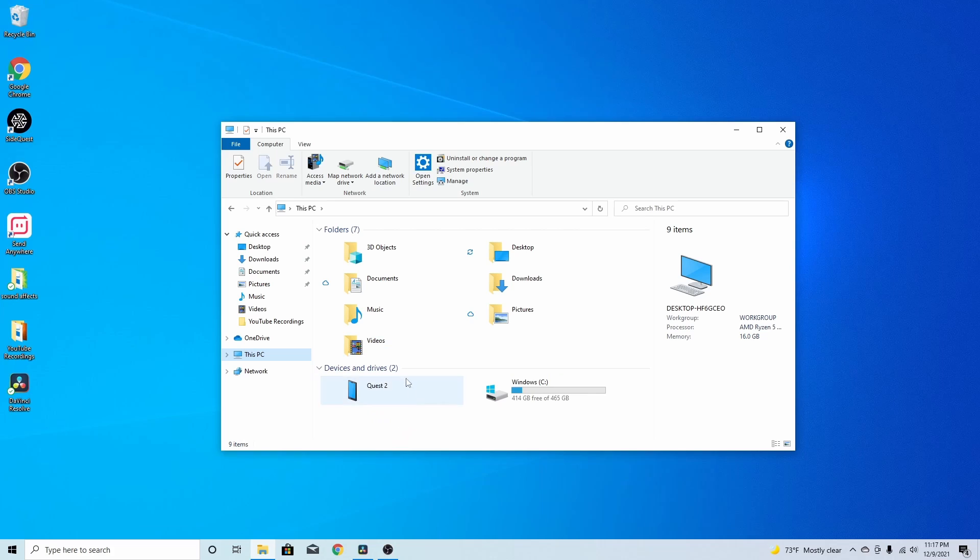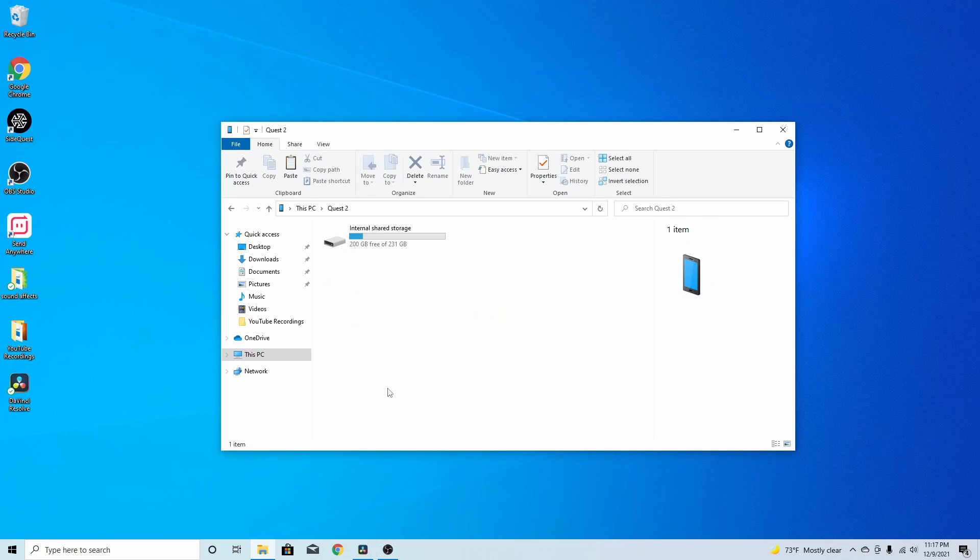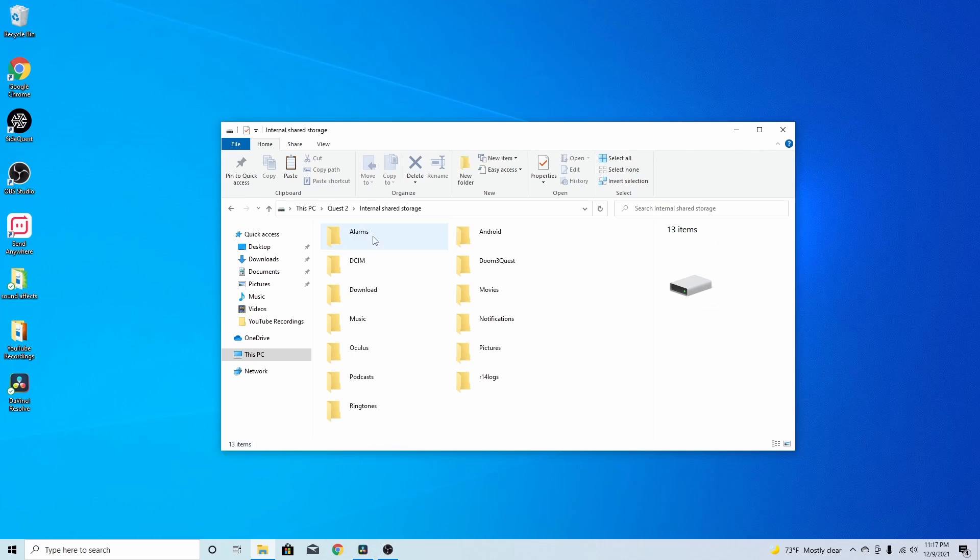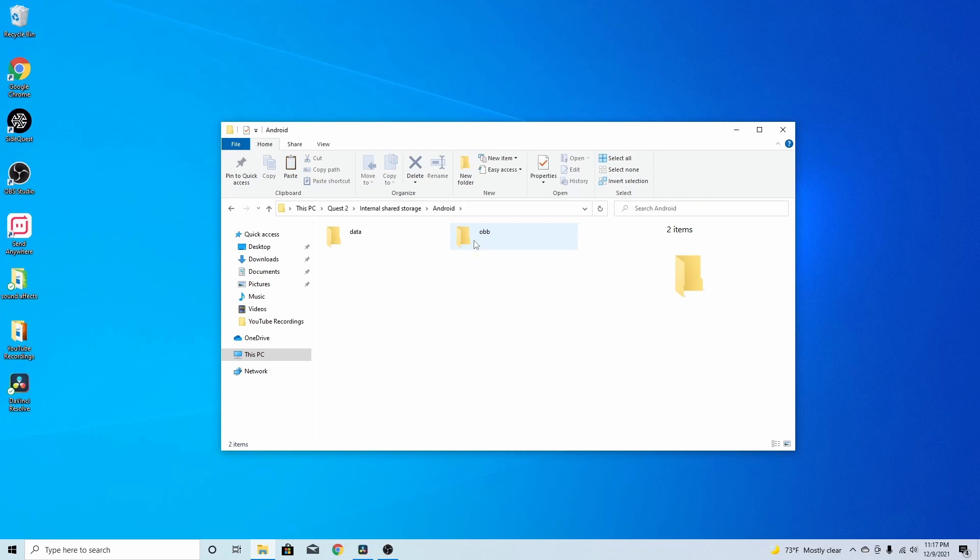Down here, you should have Quest 2. Once you went in there, you can accept it and you should have Quest 2 on your PC. So, you click on that. Go to internal shared storage. So, now, here's the part you got to really pay attention, alright? So, you want to go to Android. Find Android. Click on that. Click on data.